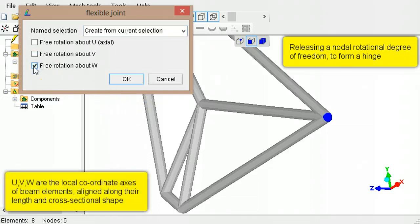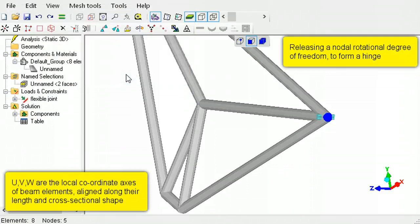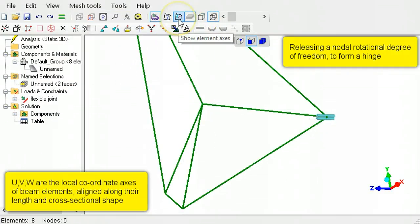The U, V, and W are the local coordinate axes of the beam elements and can be displayed by clicking the Show Element Axes Tool button.